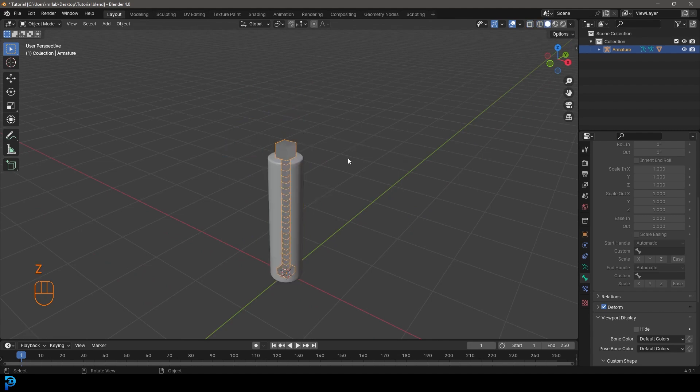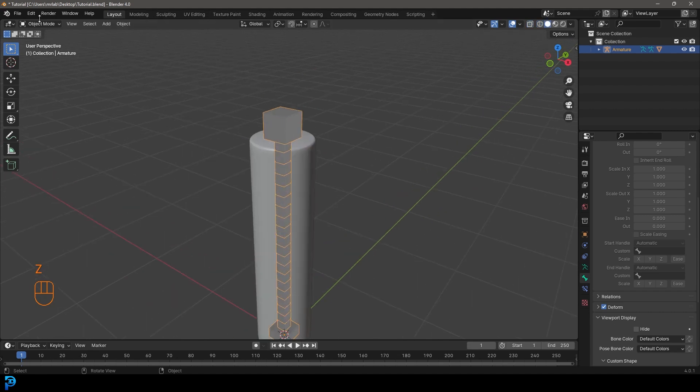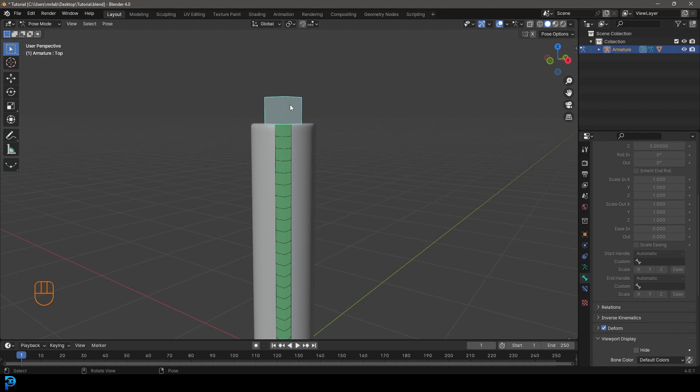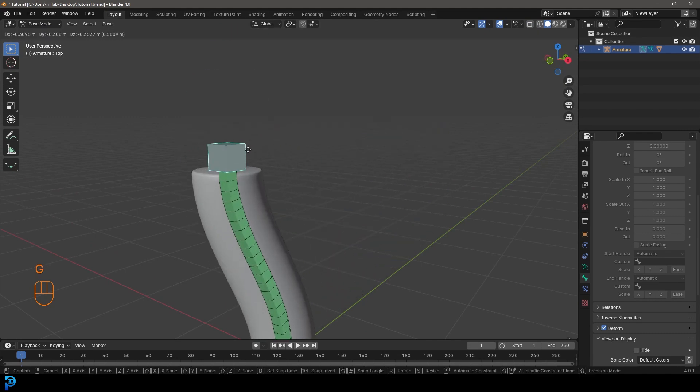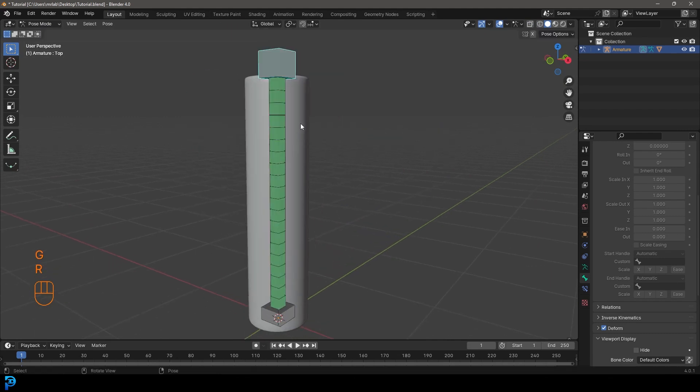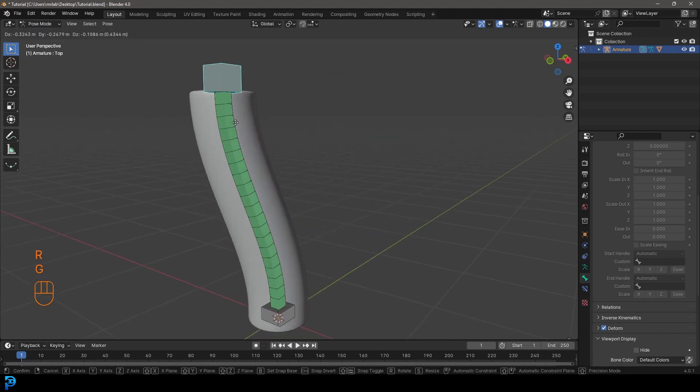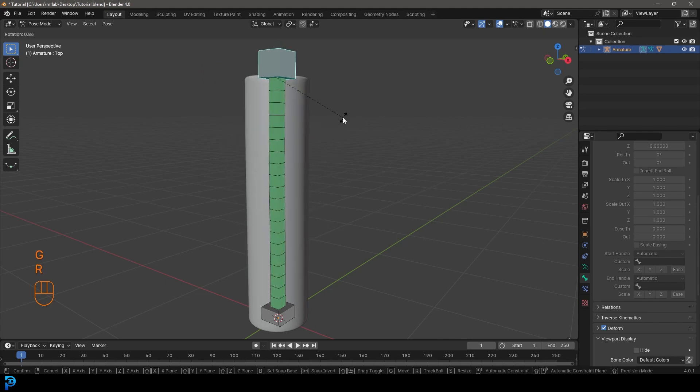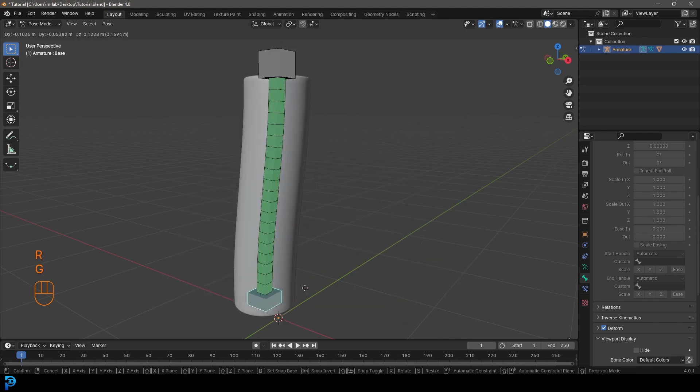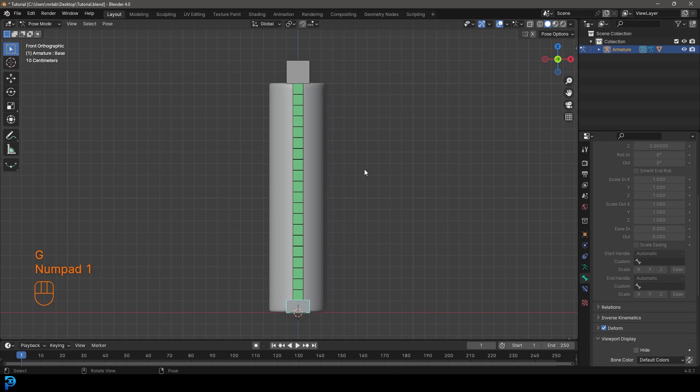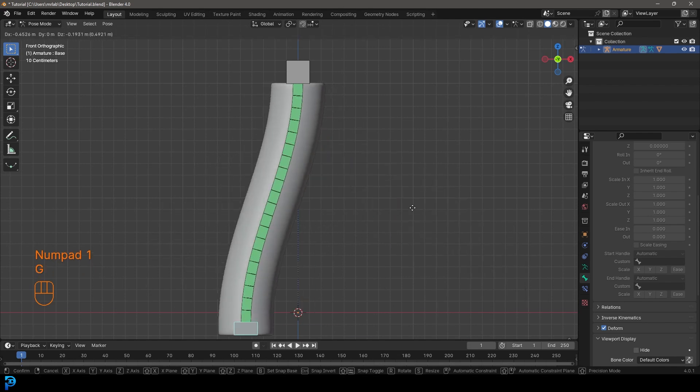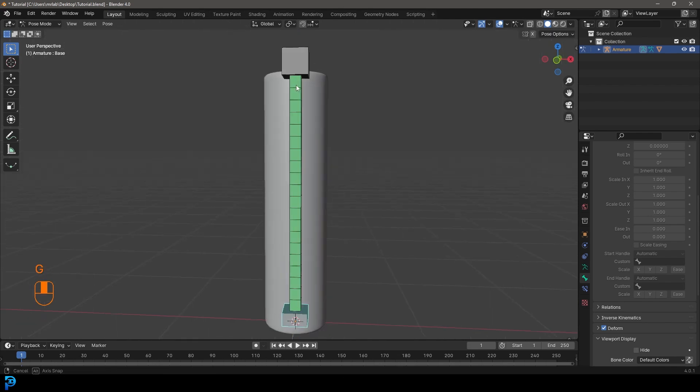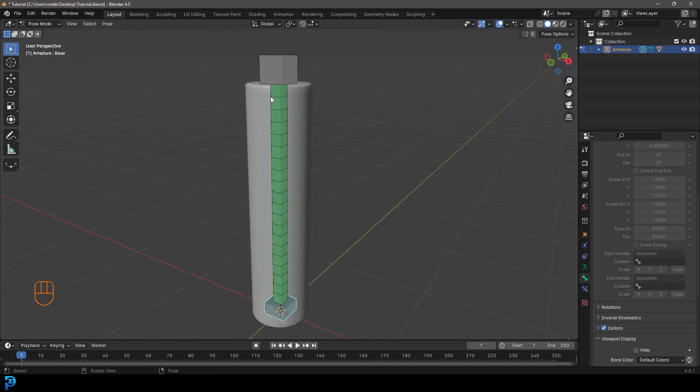So now if we select this and we go into pose mode, we can now do the same thing, but this time it's all parented. So now we can go G to move this, we can go R to rotate, we can do the same with the bottom one. And this is a super duper powerful, easy to use little rig you can make in Blender.